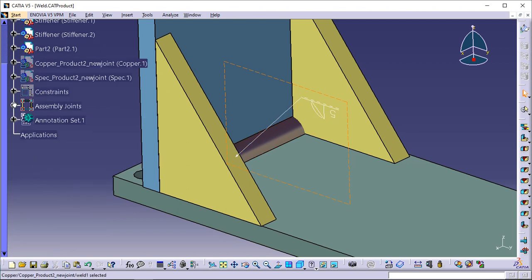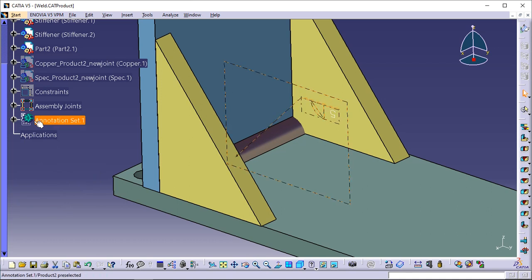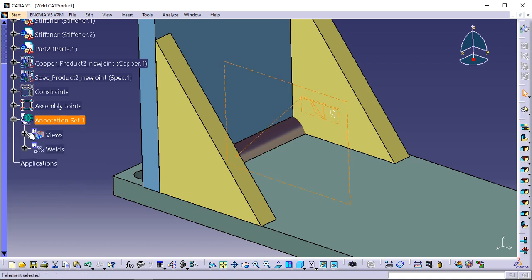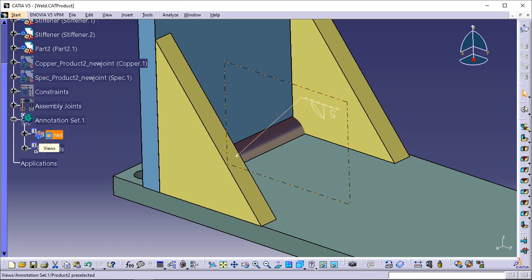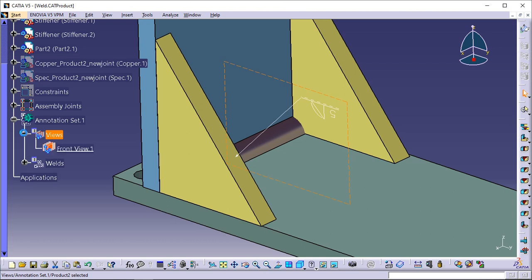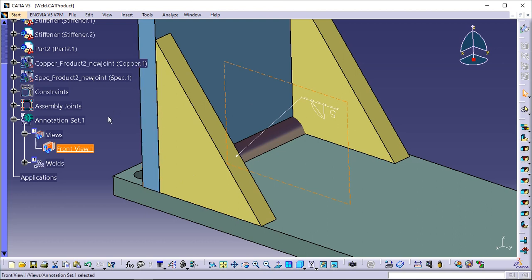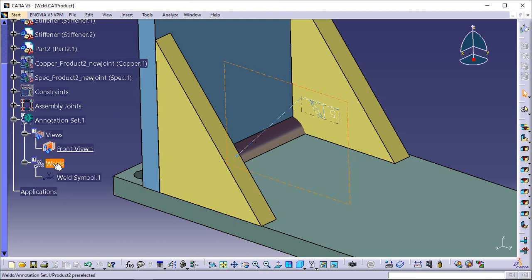Expand the Annotation Set 1 node. Annotation Set 1 contains all the annotations related to the parent product. 'Views' gathers all annotations of the product. 'Front View 1' indicates the plane in which the application has located the annotation. 'Welds' gathers all annotations of the product. 'Weld Symbol 1' indicates the annotation.